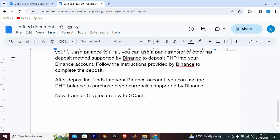After depositing funds into your Binance account, you can use the PHP balance to purchase cryptocurrencies supported by Binance. Then transfer cryptocurrency to GCash.